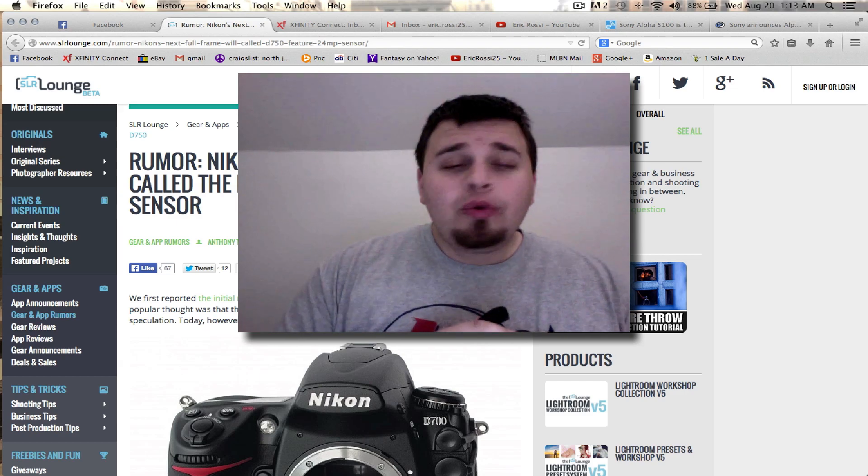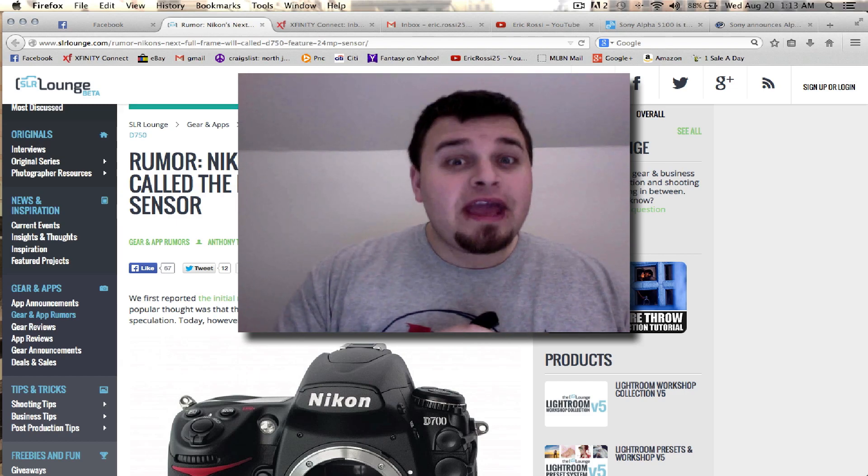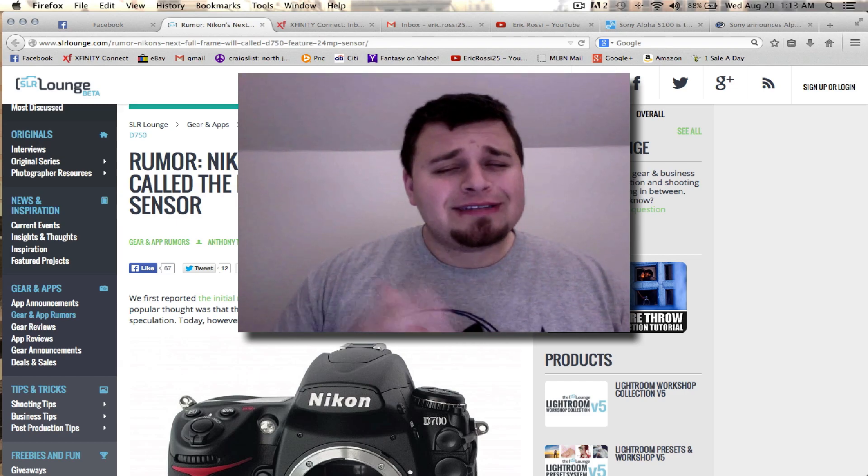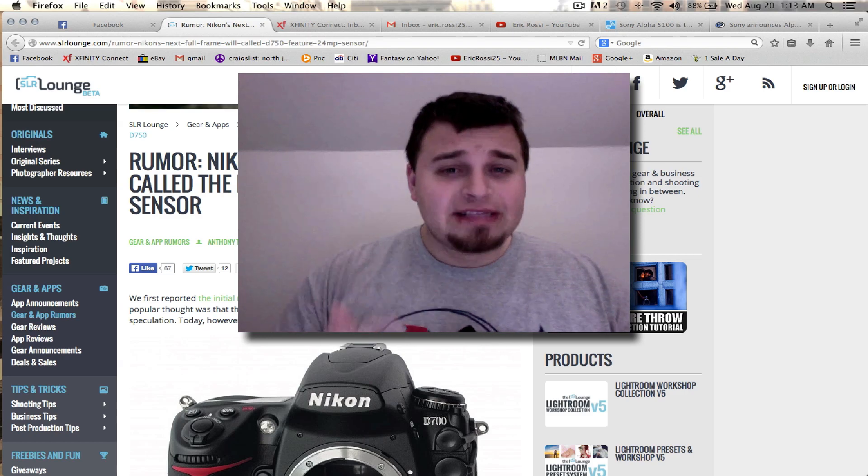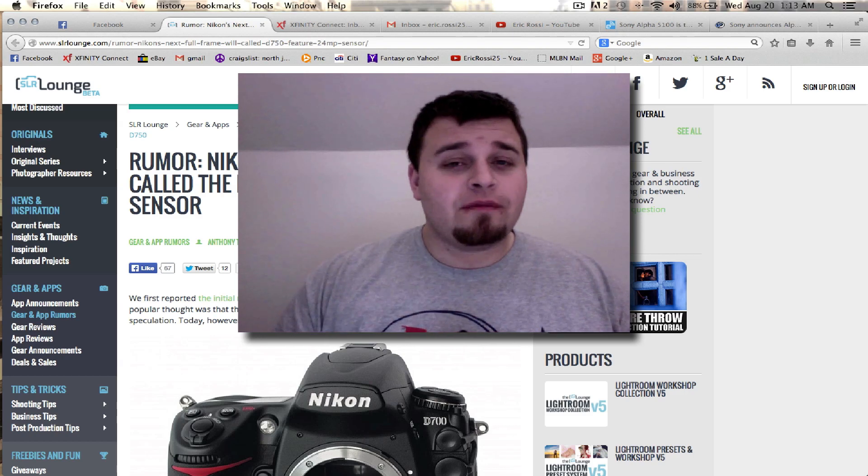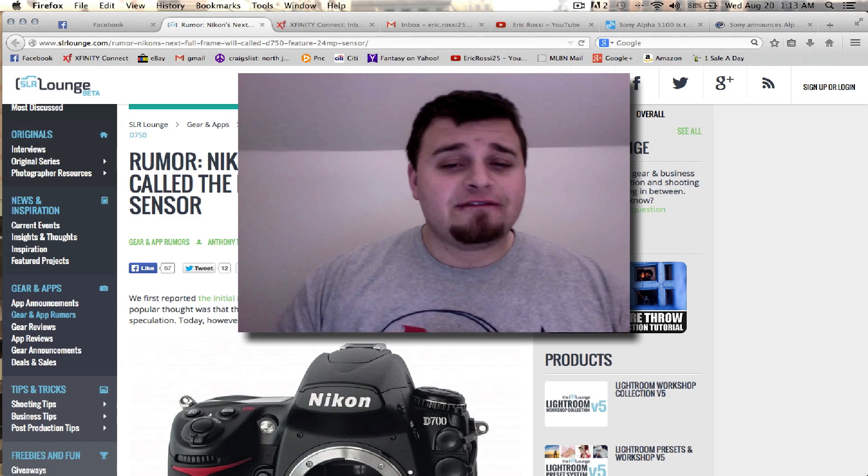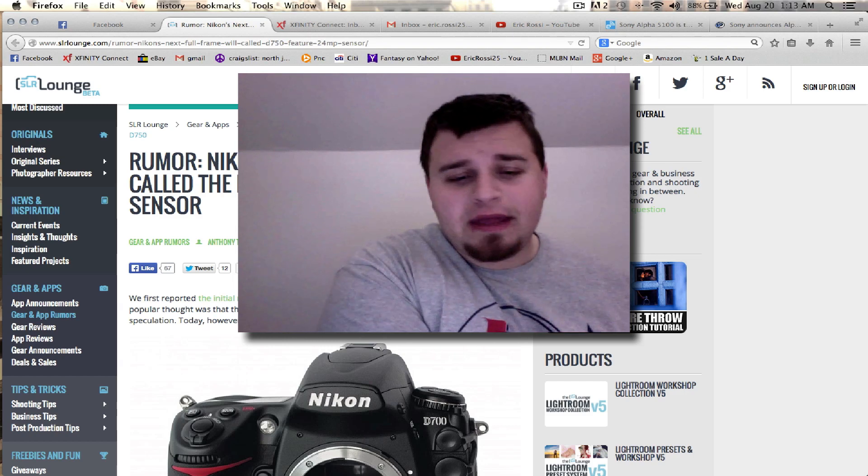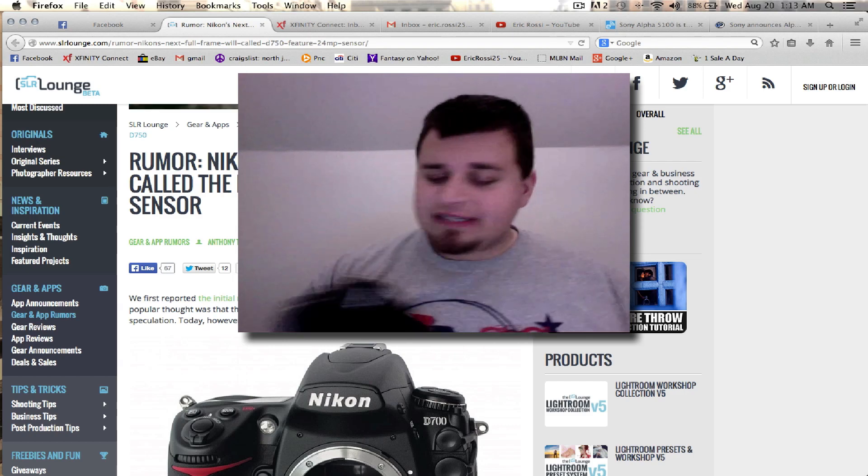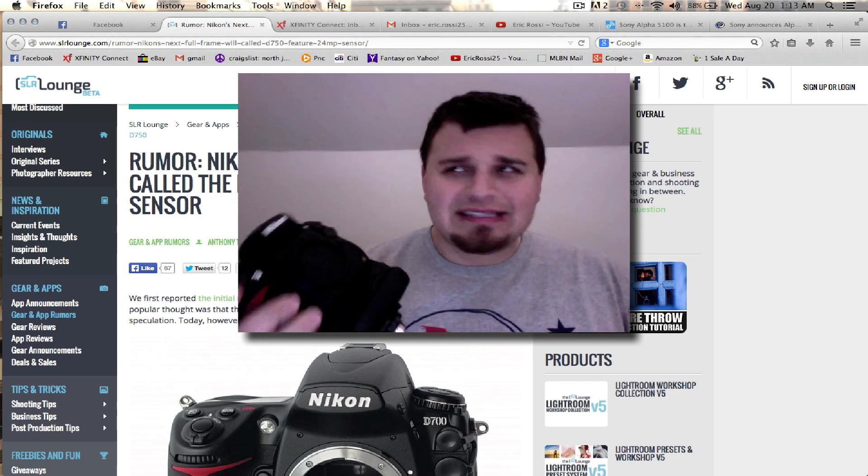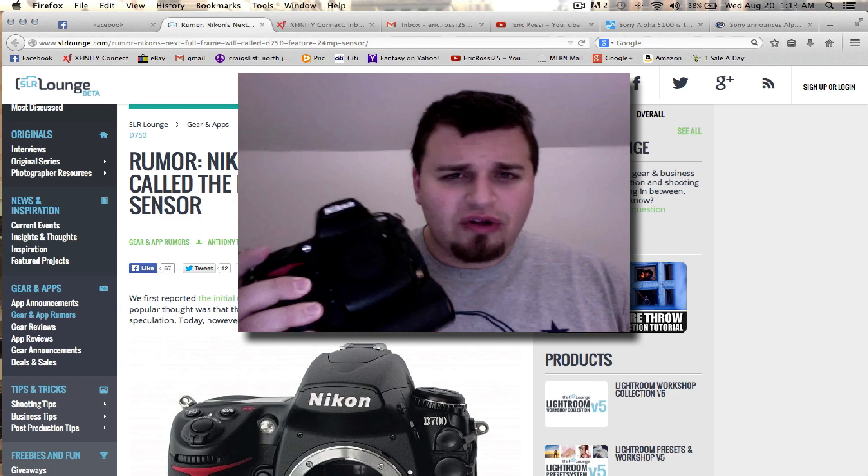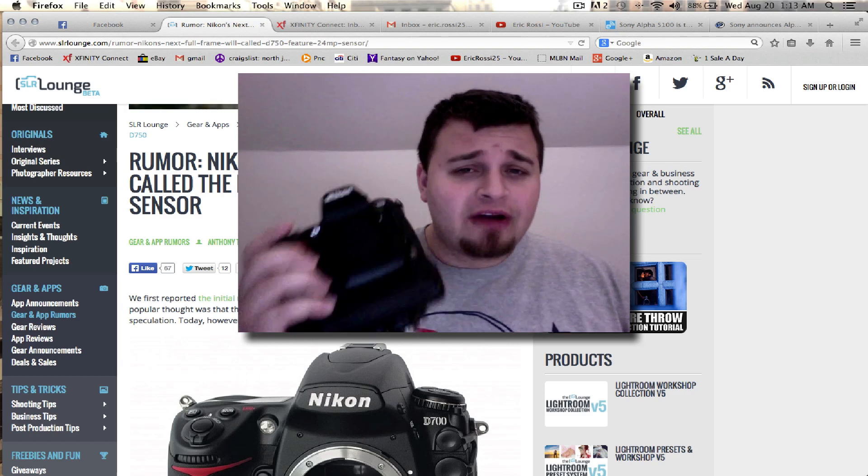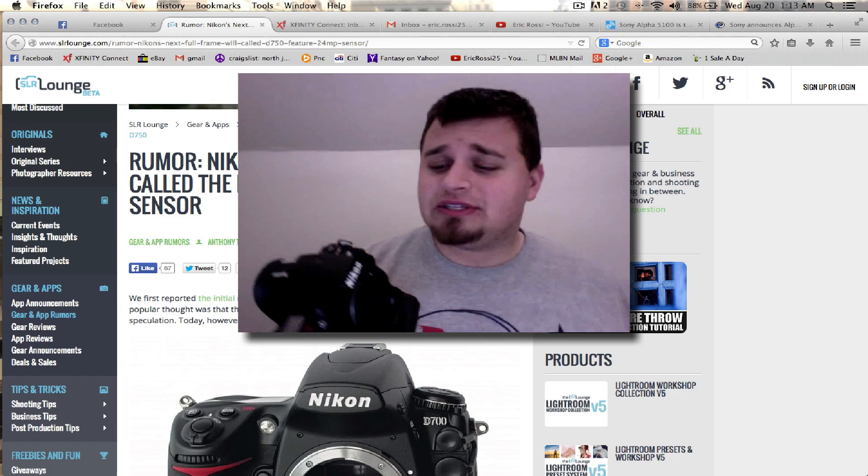there will probably be a replacement. And that has basically been confirmed, as someone from Nikon leaked information about this. This camera has been around since 2006, if not a little older. So the Nikon D700 has been out a long time.